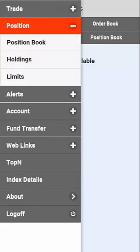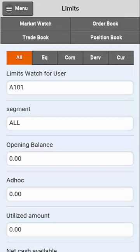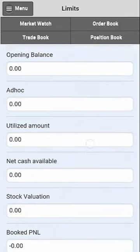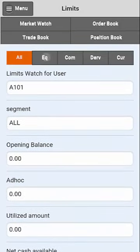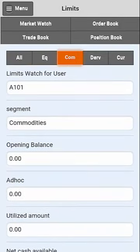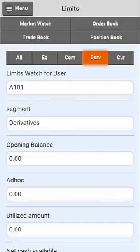Subsequently, you will also be able to see your limits for you to trade. You can see the limits segment-wise by clicking on the options provided.